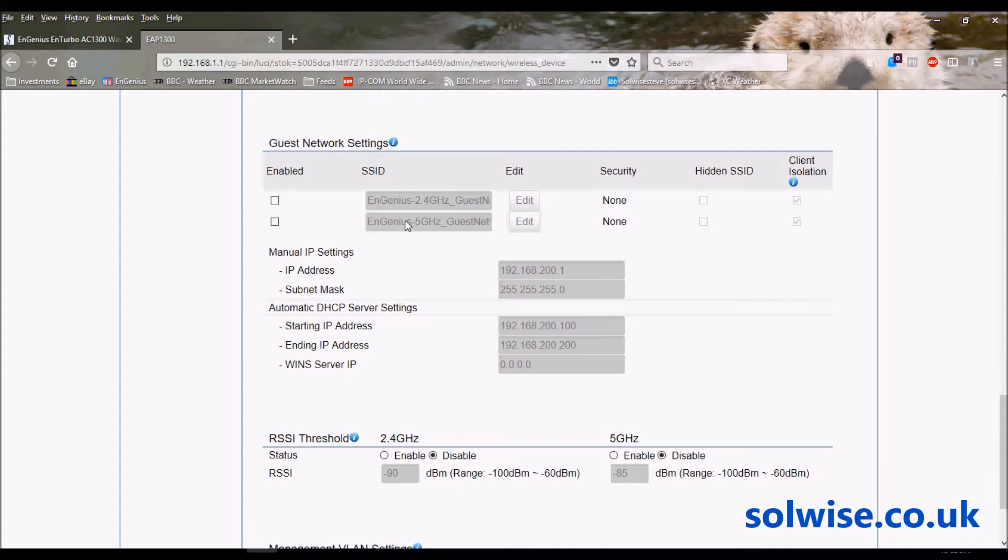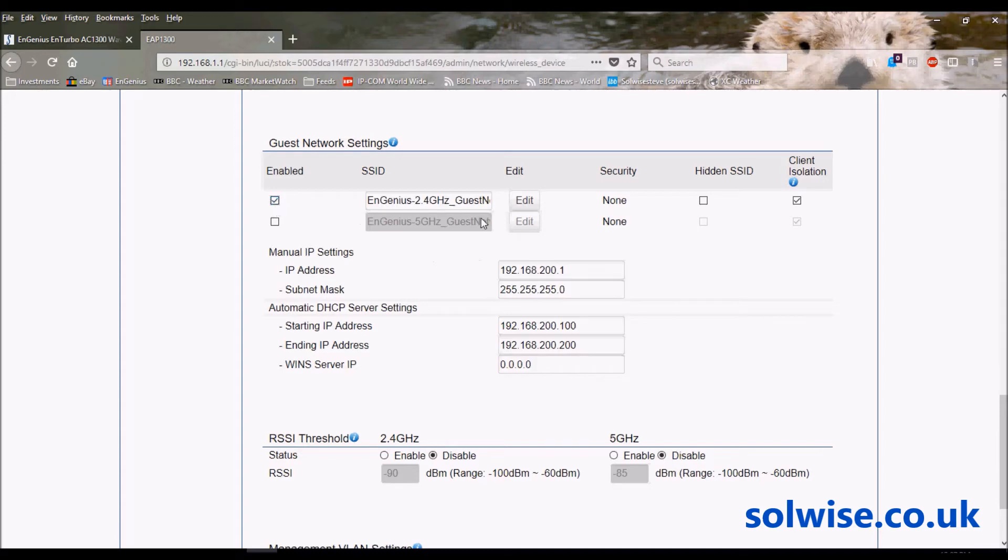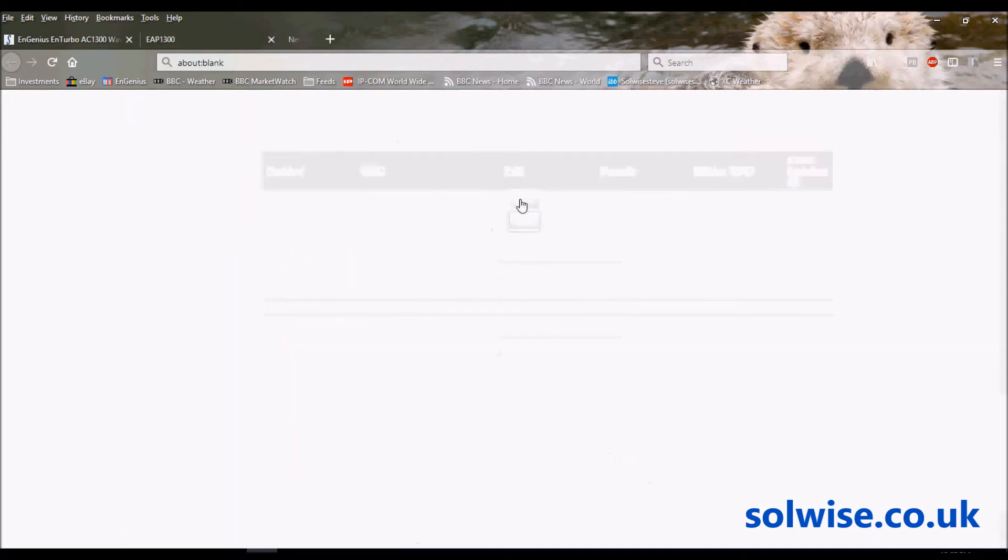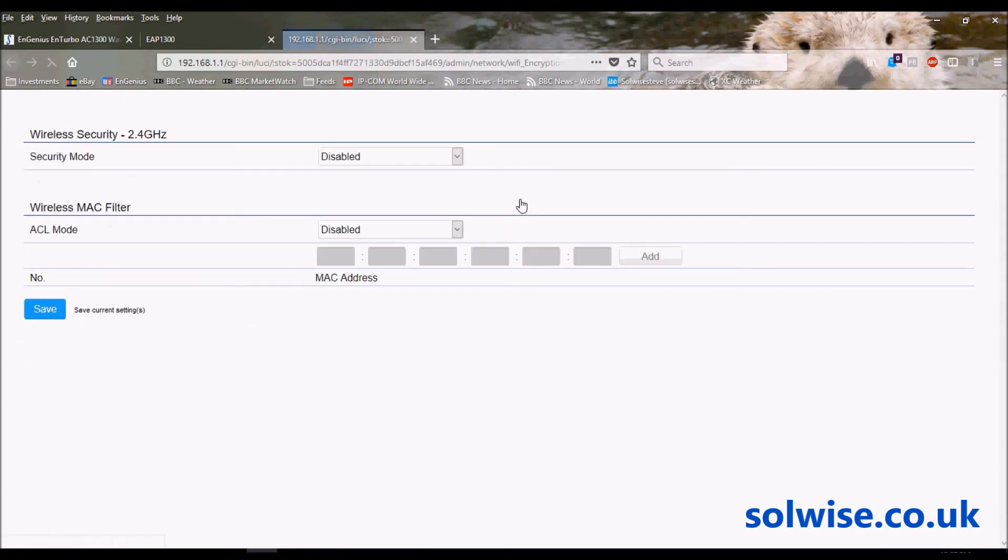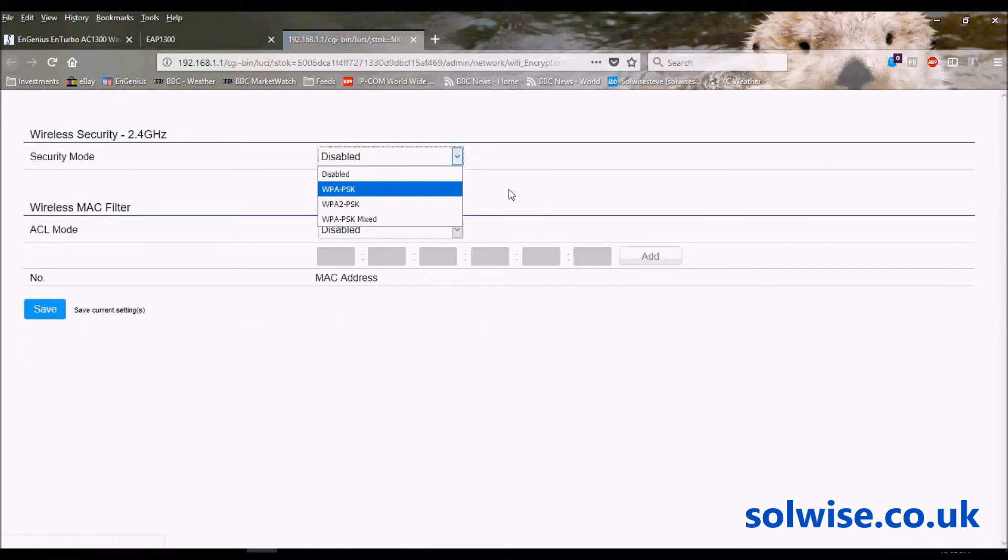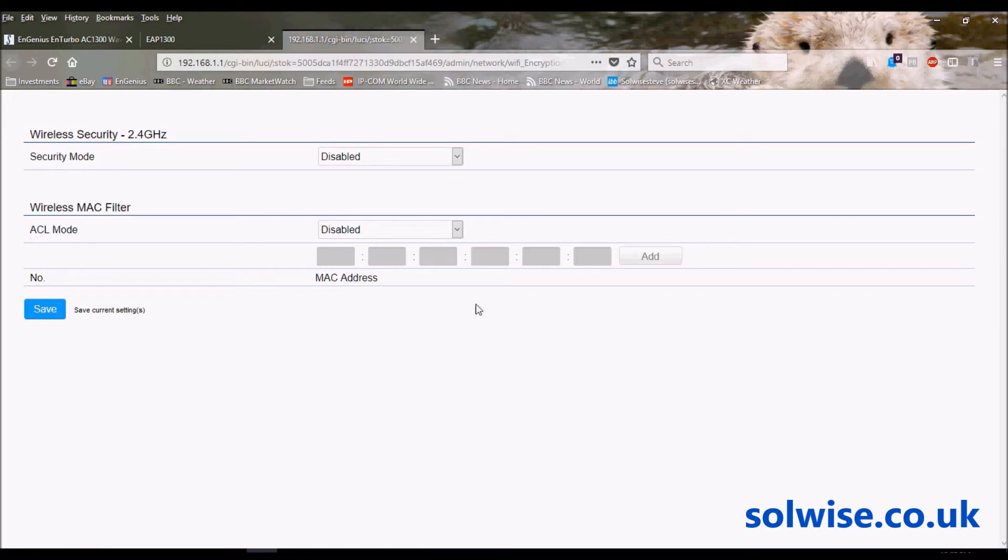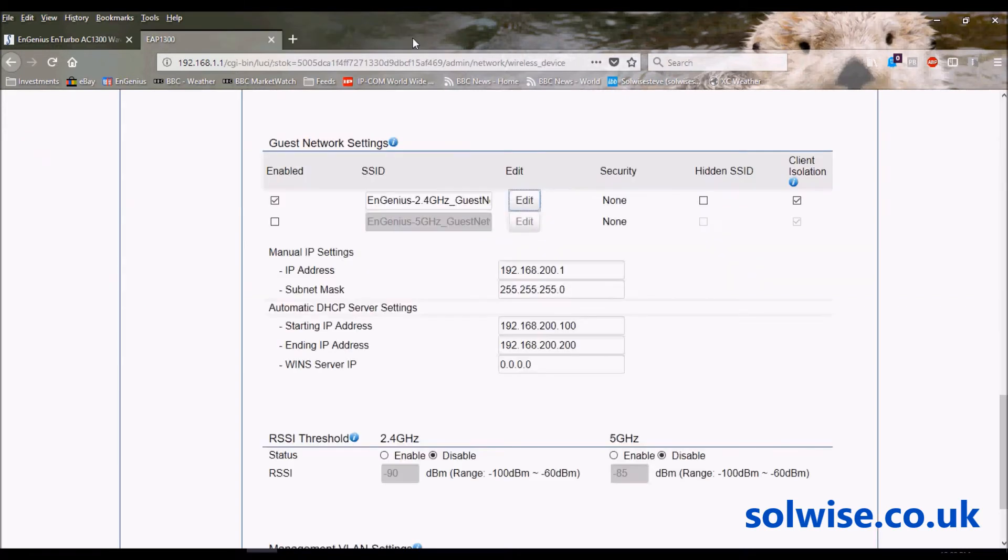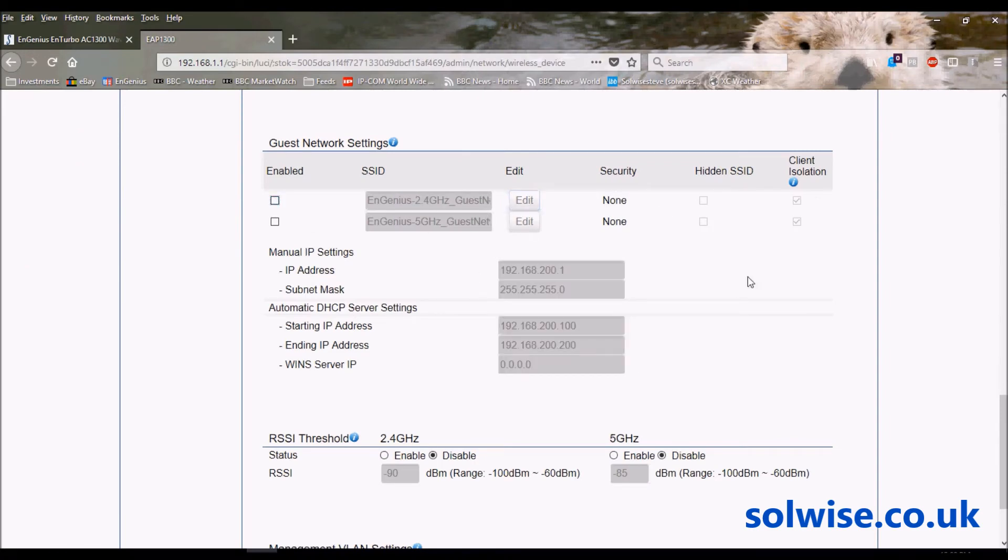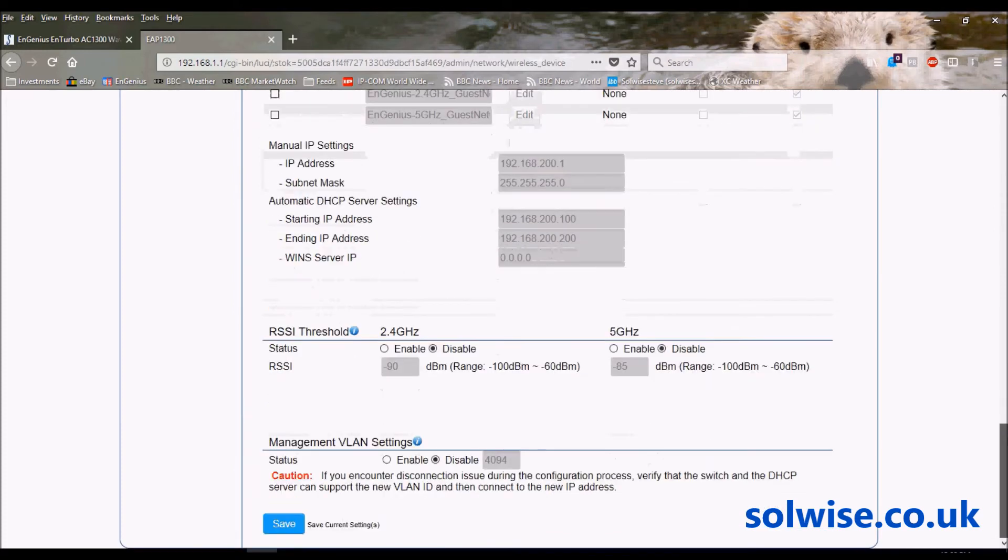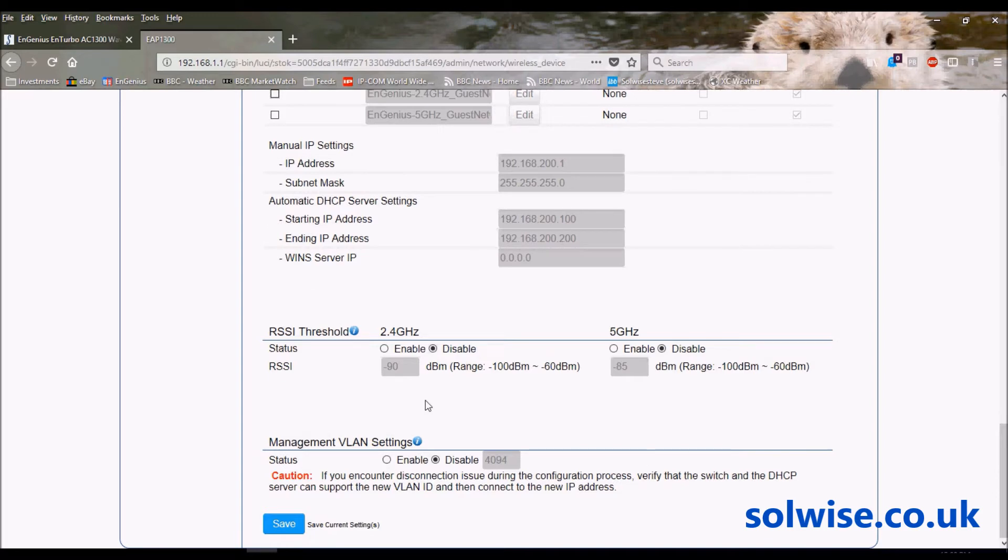If I look at the settings for the guest network for 2.4, you can see what we've got. Just got security you can set up and access control filter on the settings as well. At the bottom we've got RSSI threshold, so this is a minimum threshold for minimum permitted client signal strength.